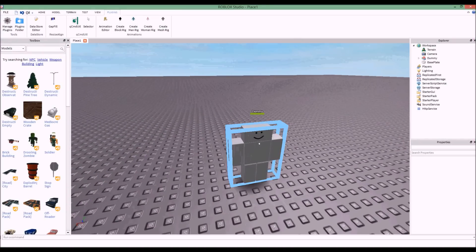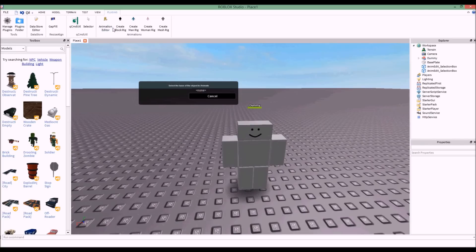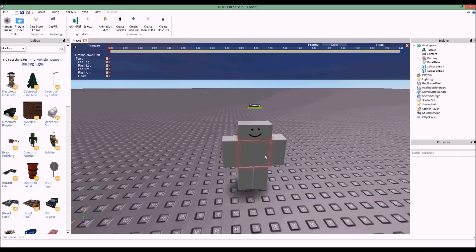To get started, click on the animation editor button. You'll be presented with a GUI that says 'Select the base of the object to animate.' You need to click on the torso of the dummy, click the torso, and then click OK. This big GUI here is the animation editor, and I'm going to show you how it works.